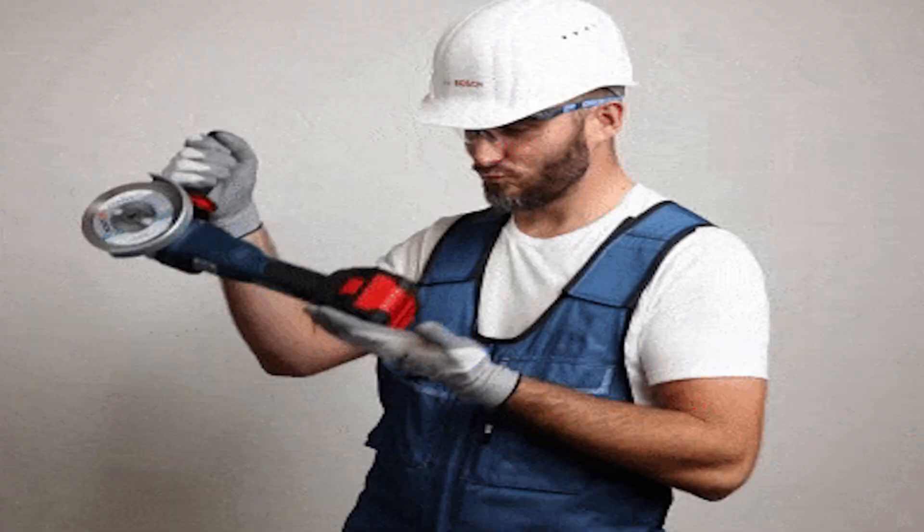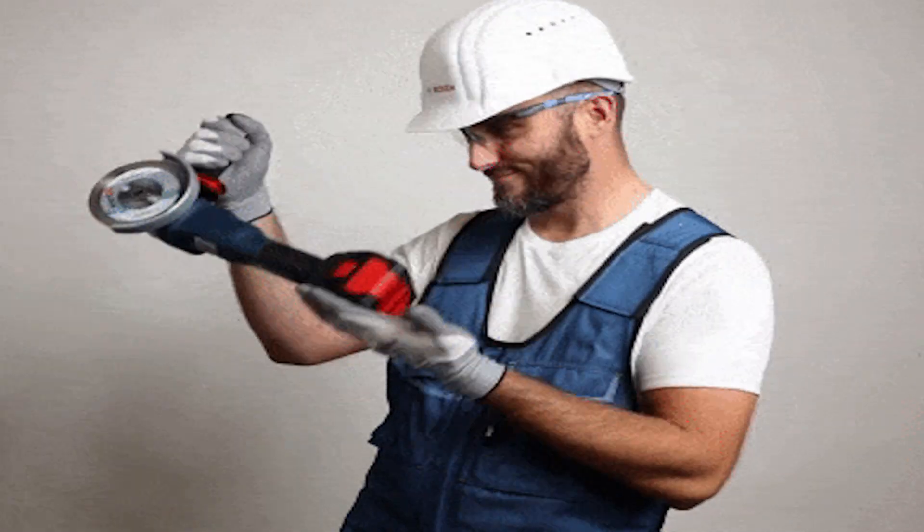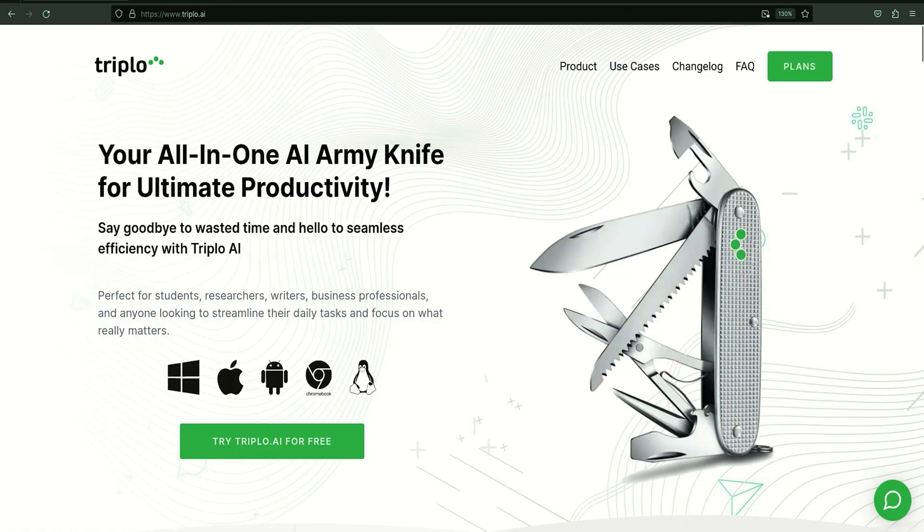TripleO AI runs on top of any software and operating system, so you can generate content while using all the tools you already love. On a browser, in a Word doc, or on your mobile devices, TripleO AI is always right at your fingertips. Let's check out how it works.